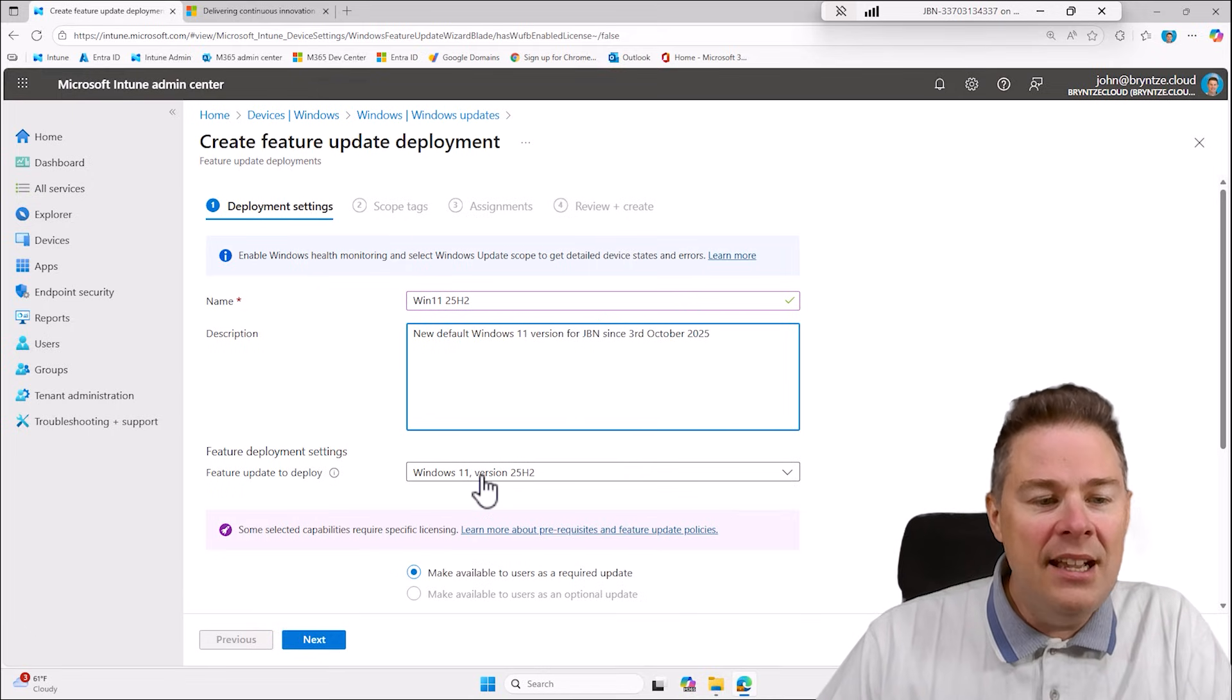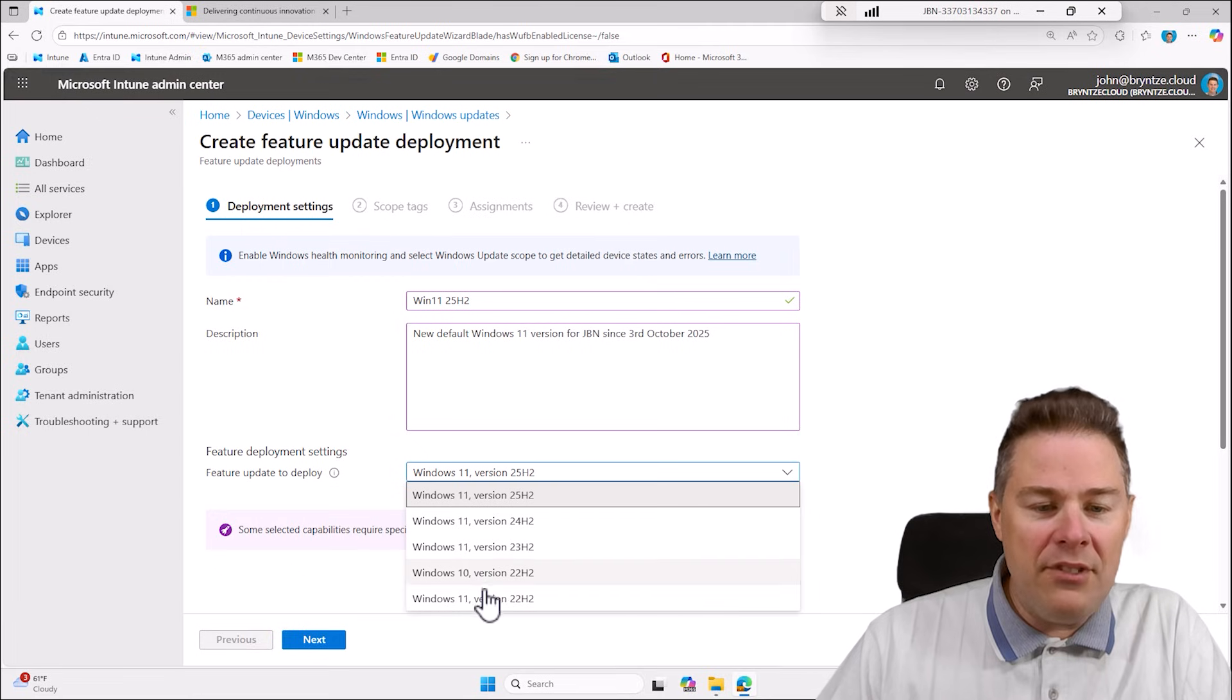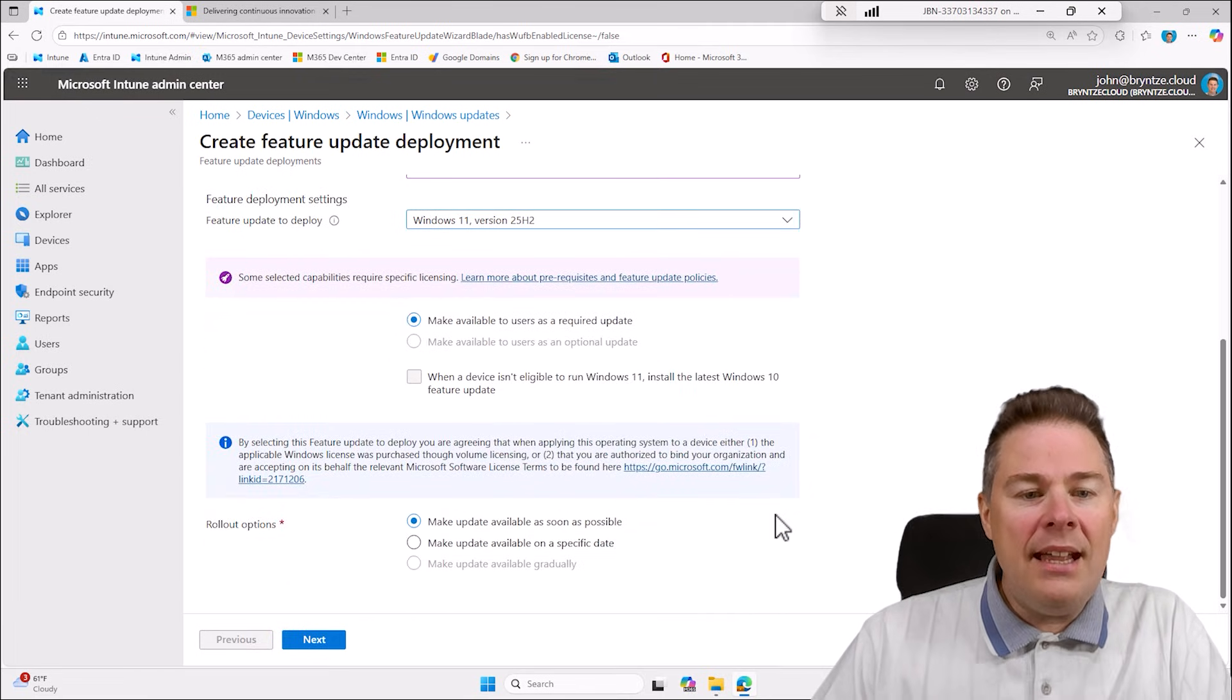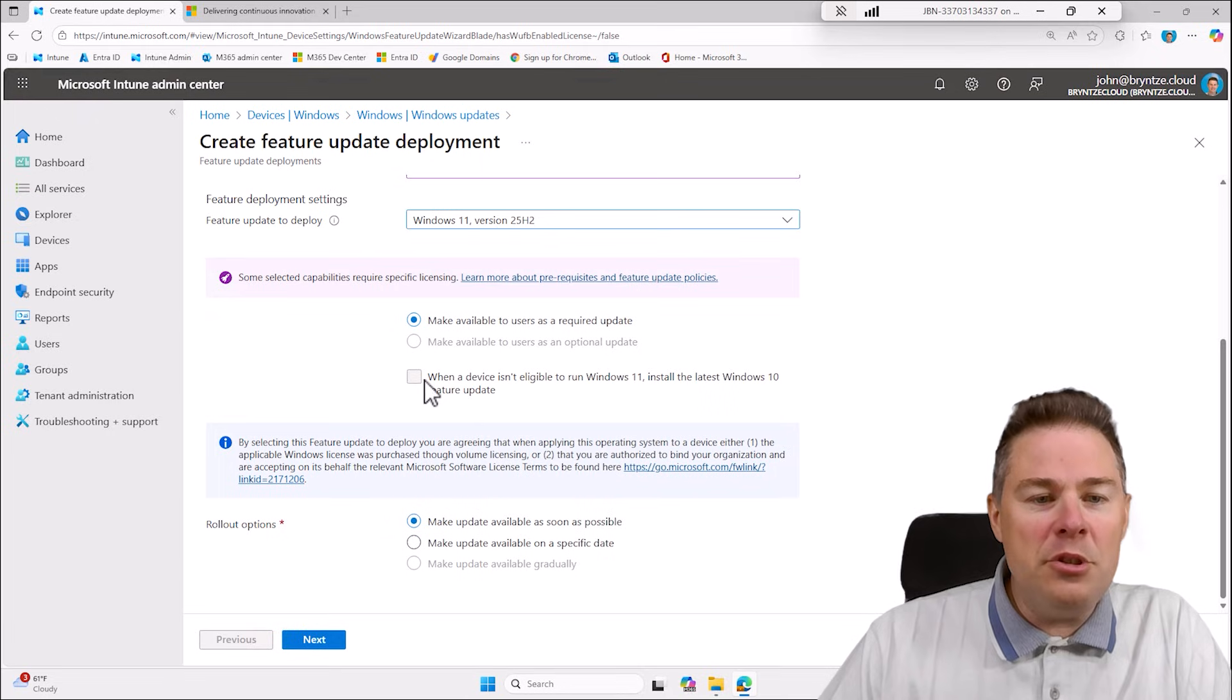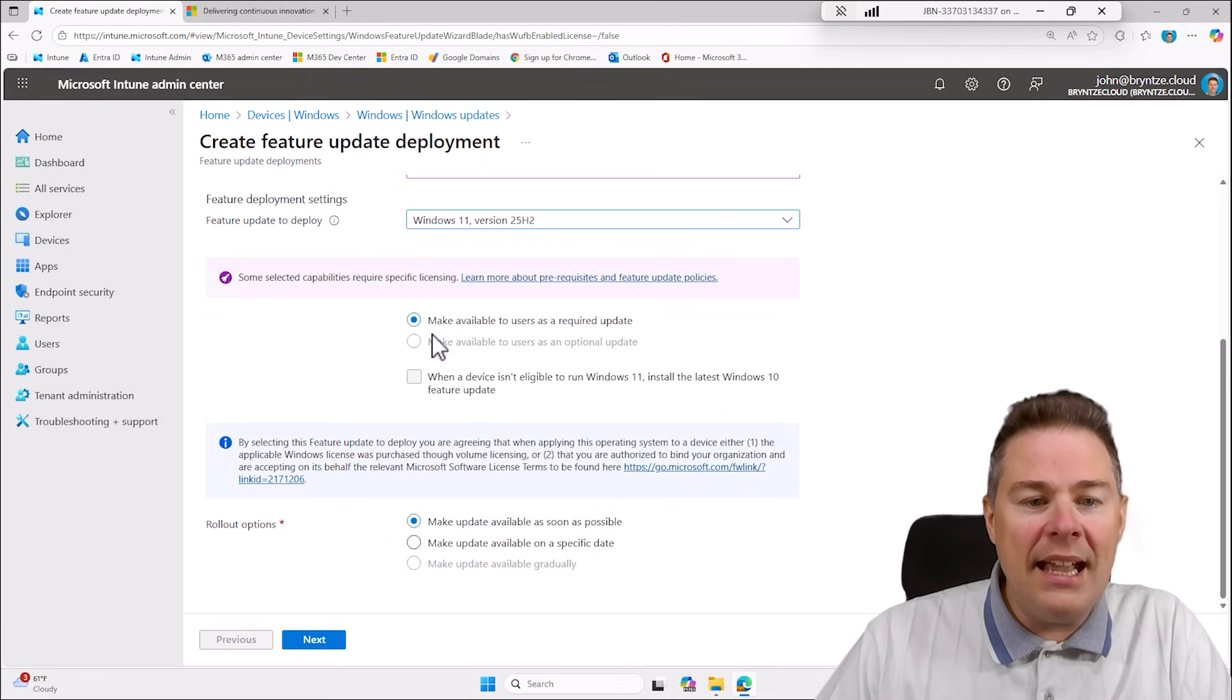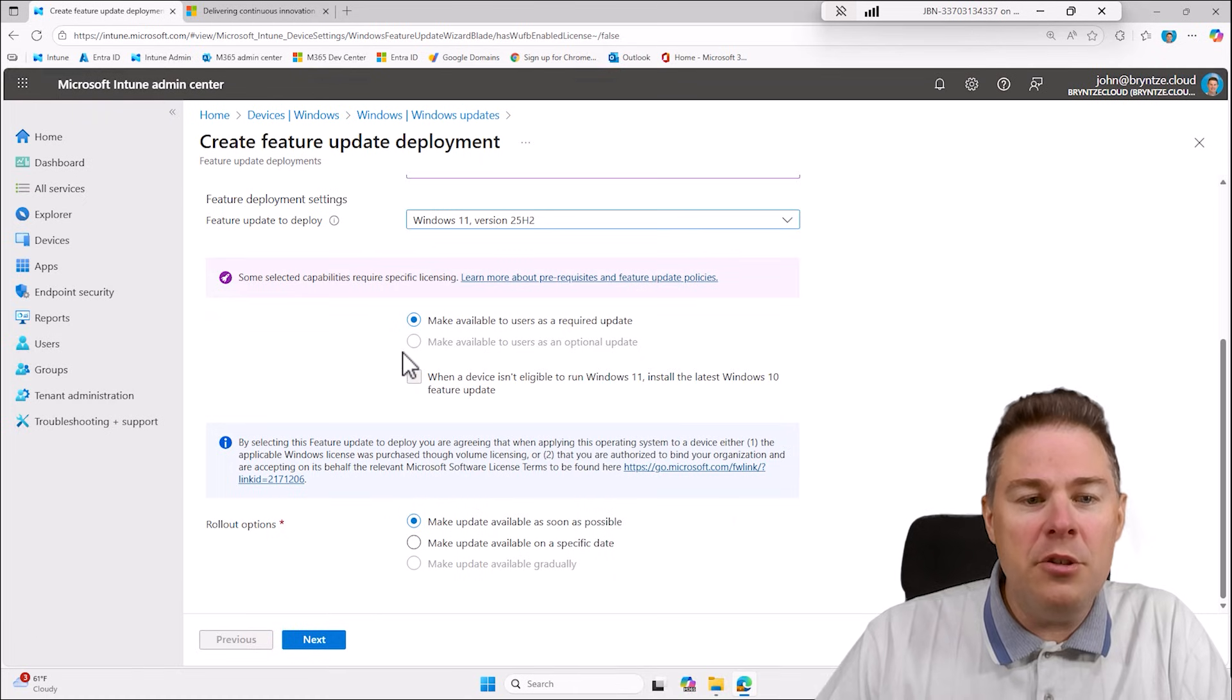So here we have the versions to deploy, well we want 25H2 and here due to my licensing I can only make it available as required.